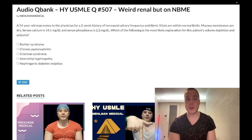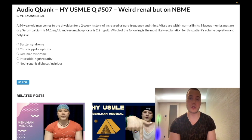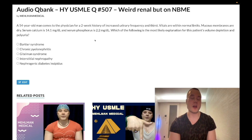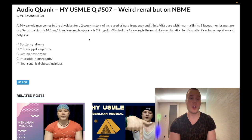Answer choice D: Interstitial nephropathy — wrong answer, albeit exceedingly high yield. This is almost always caused by an NSAID, beta-lactam, or cephalosporin, causing eosinophils in the urine, white blood cells in the urine, and rash in 50% of patients. There's one Step 1 NBME question where a patient on NSAIDs has proteinuria and hematuria with no mention of eosinophils, and you eliminate to get interstitial nephropathy. Wrong answer in this case.